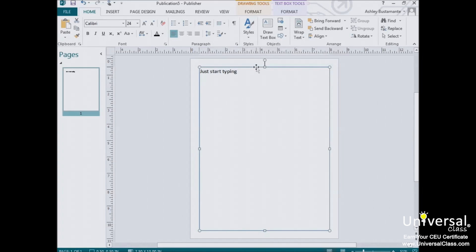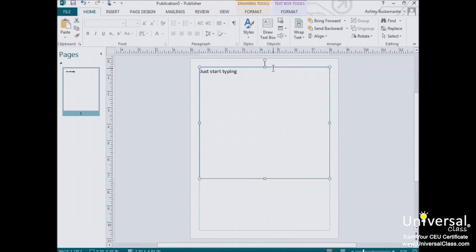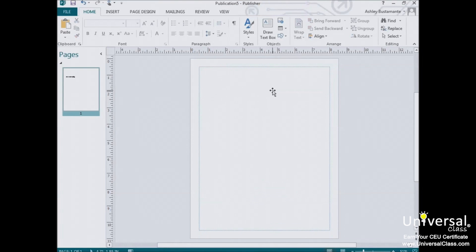A text box is an object. You can resize objects, move them, delete them, and even stack them on top of each other like you can other objects.